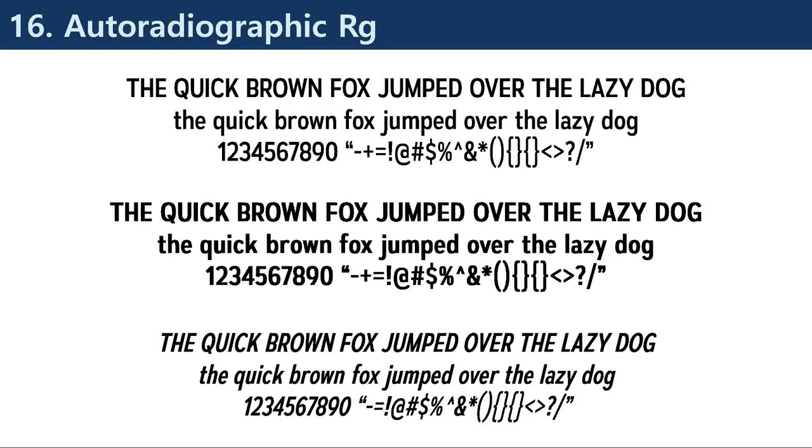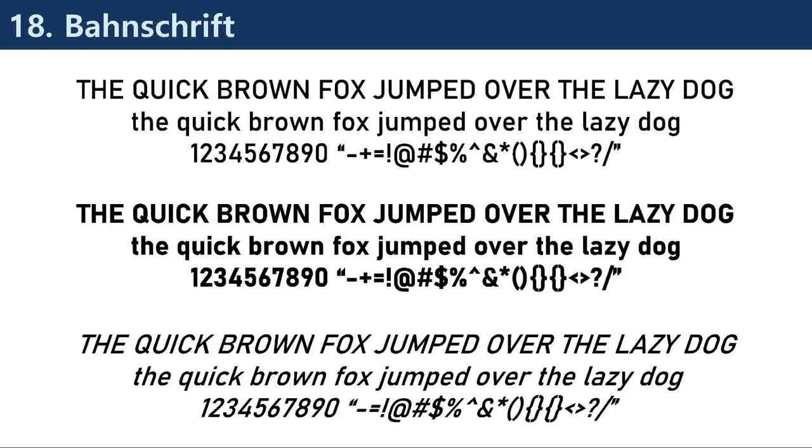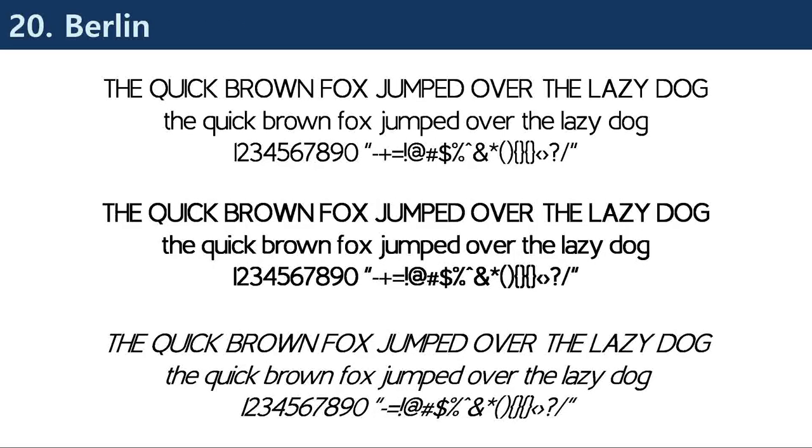There are several different types of sans serif fonts, each with its own unique style and characteristics. Some of the most popular types include Grotesque, which are characterized by their bold and thick strokes, with a geometric design that is both simple and striking.